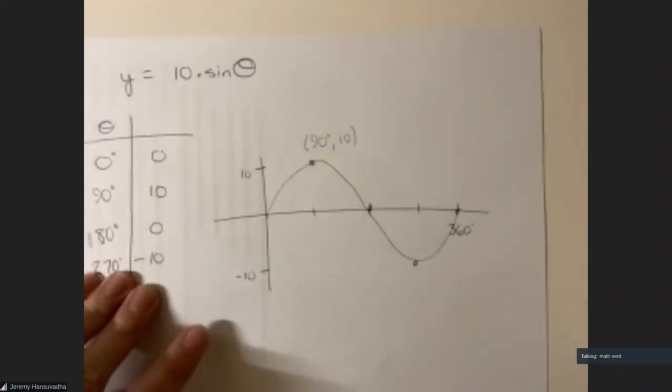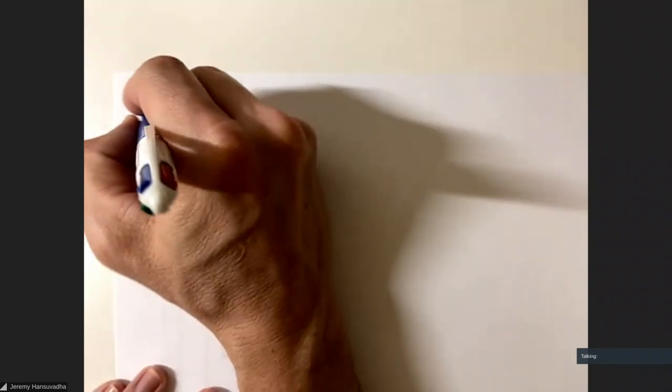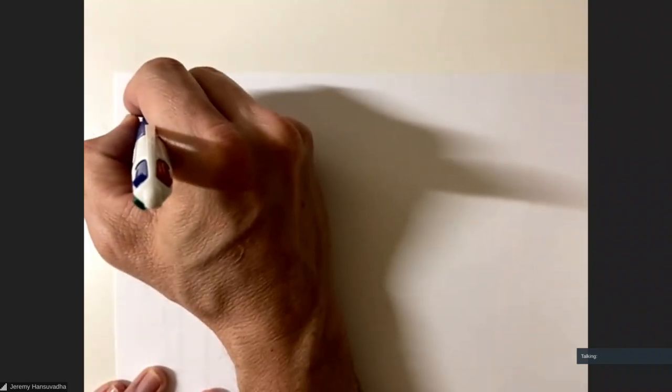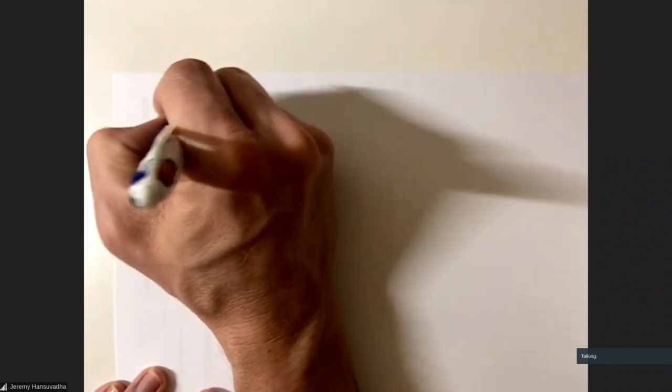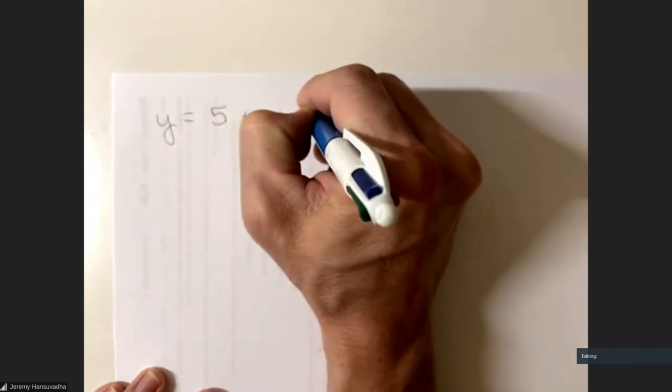We saw what happens when you multiply by some number. Now what happens if we add some number — like five — in front, giving y equals five plus sine of θ?